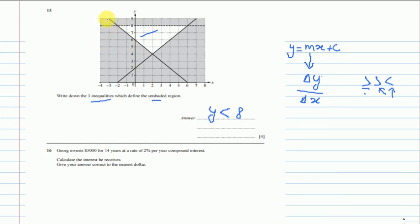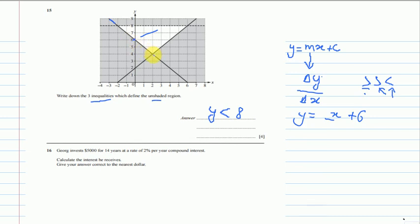Now for the second line, the y-intercept is clearly 6, so we have y = mx + 6 — we still need to find m. Taking two points: this point at (0, 6) and this point at (6, 0). Change in y is 6 minus 0 = 6; change in x is 0 minus 6 = negative 6. So the gradient is 6 divided by negative 6, which is negative 1.